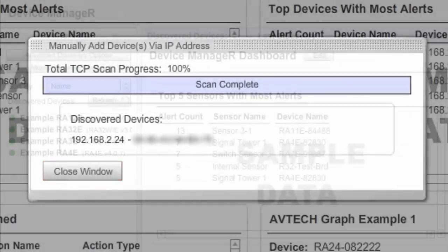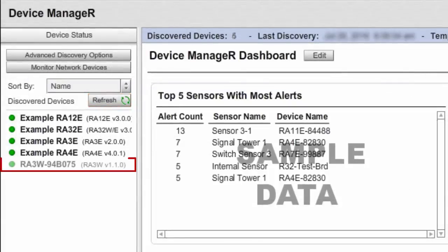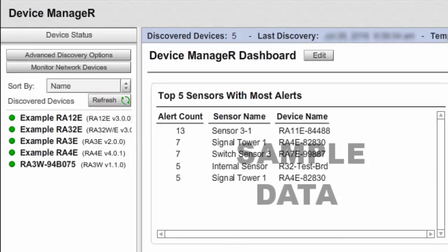Finally, select Refresh in the navigation bar to the left of your screen to get the newly discovered device to populate the device status list.